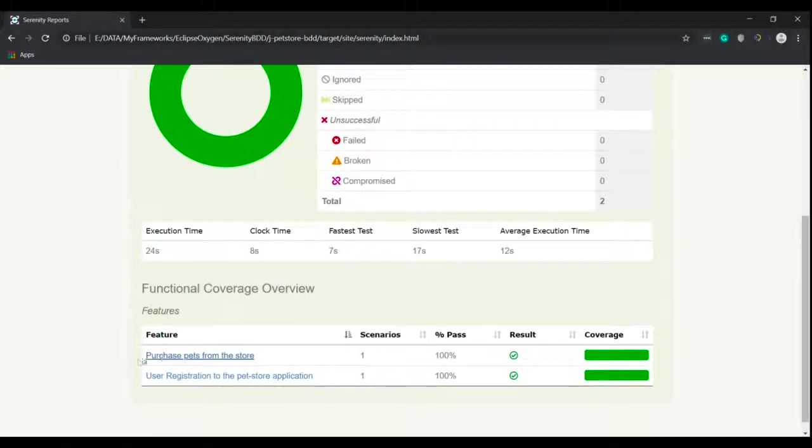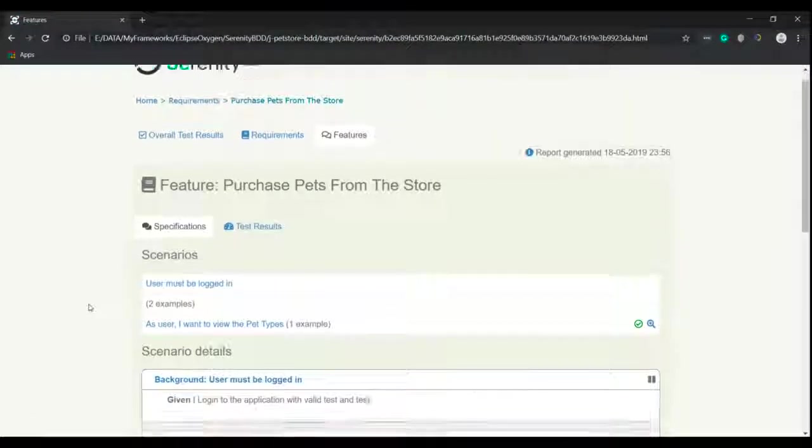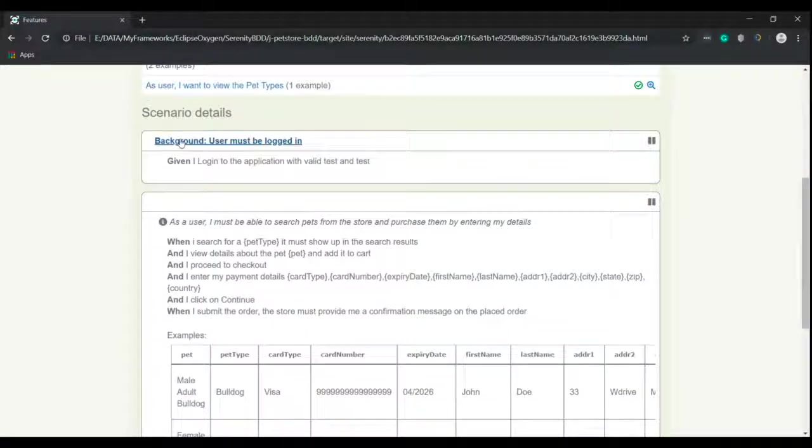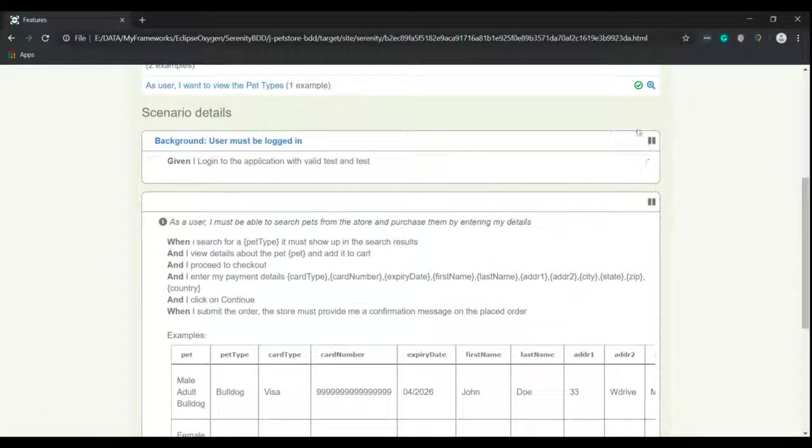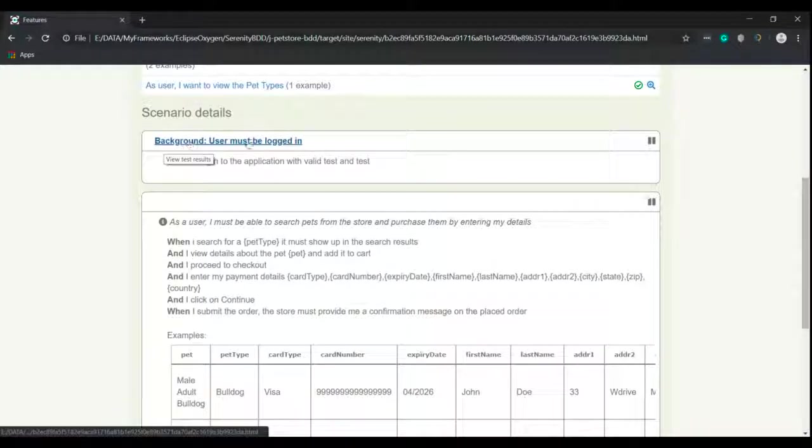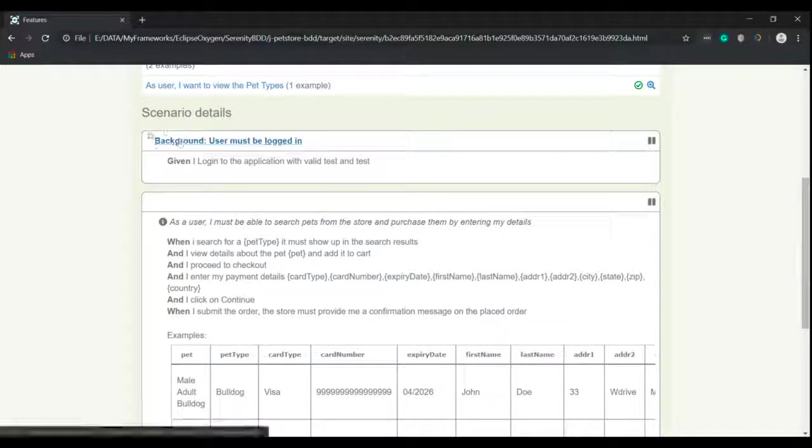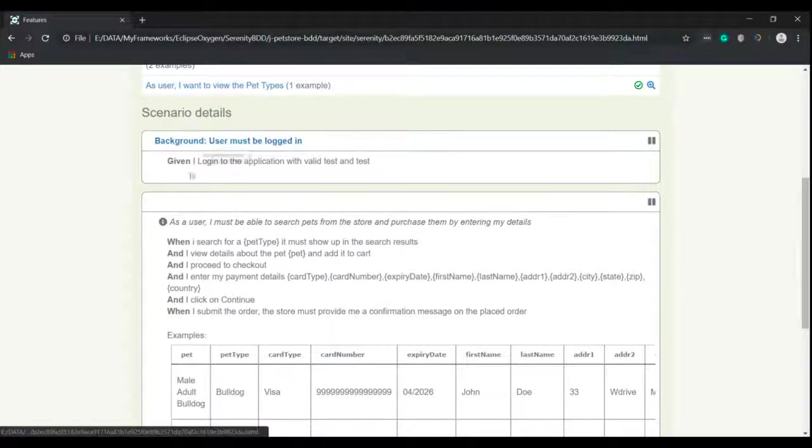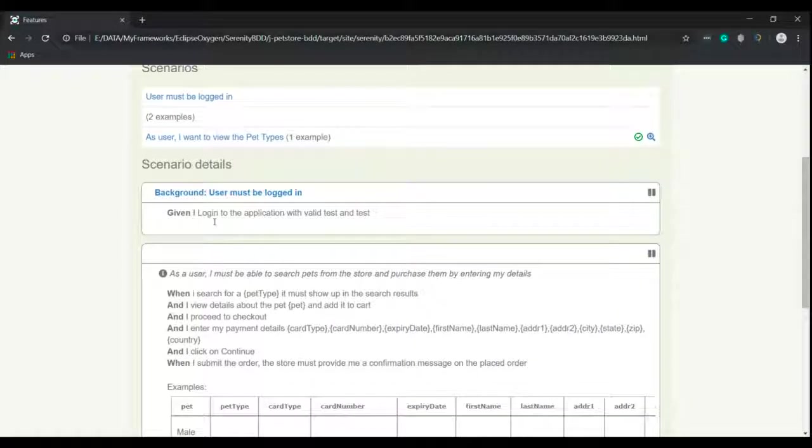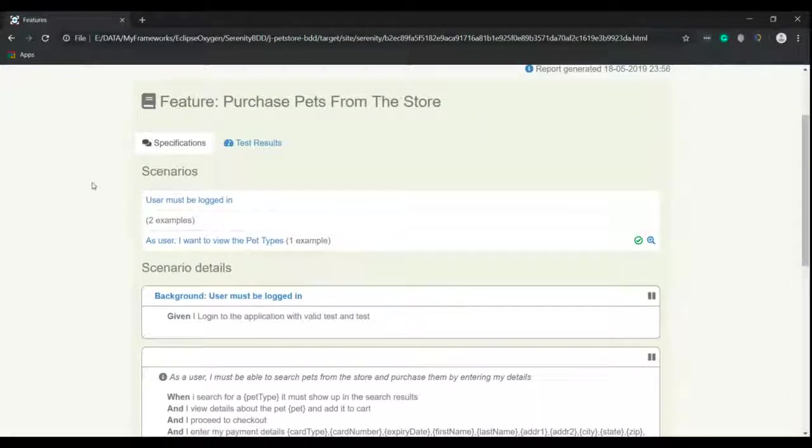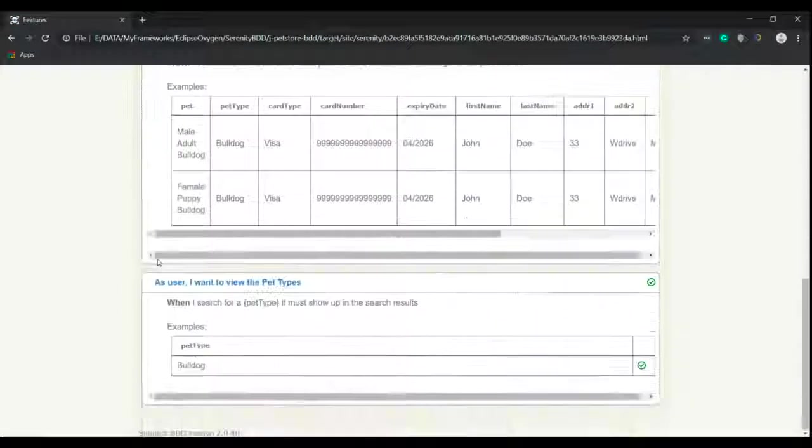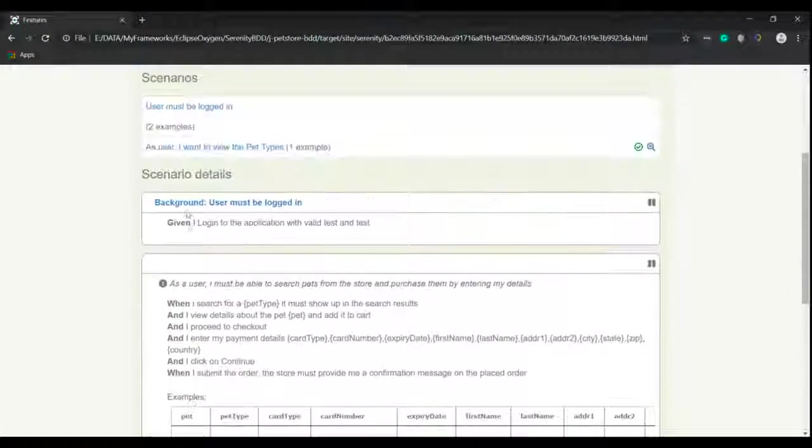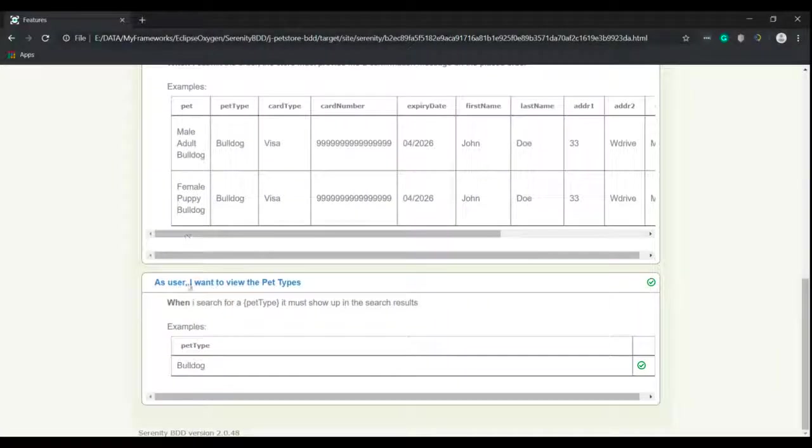And if I click on this feature, in this feature now we see there's a different section displayed over here and this is nothing but the background. So previously everything was just one section. Now we have a separate section called as background. So if you look at this under one background you have two scenarios.